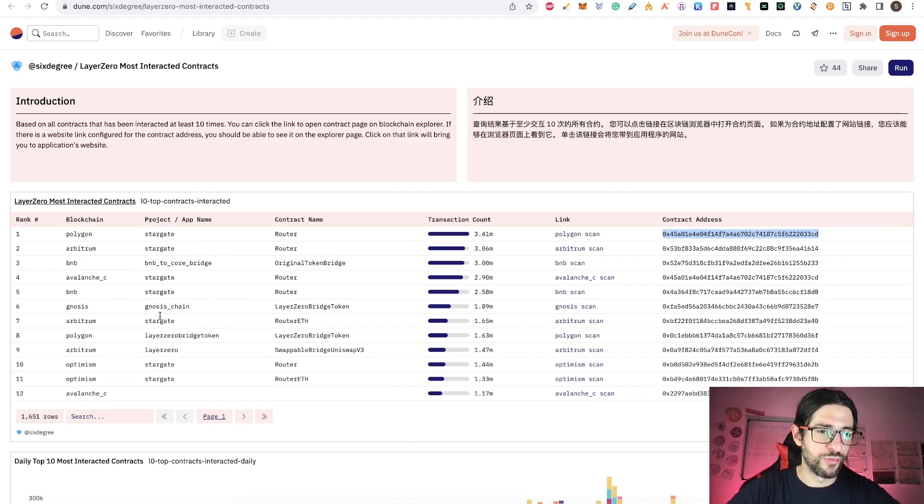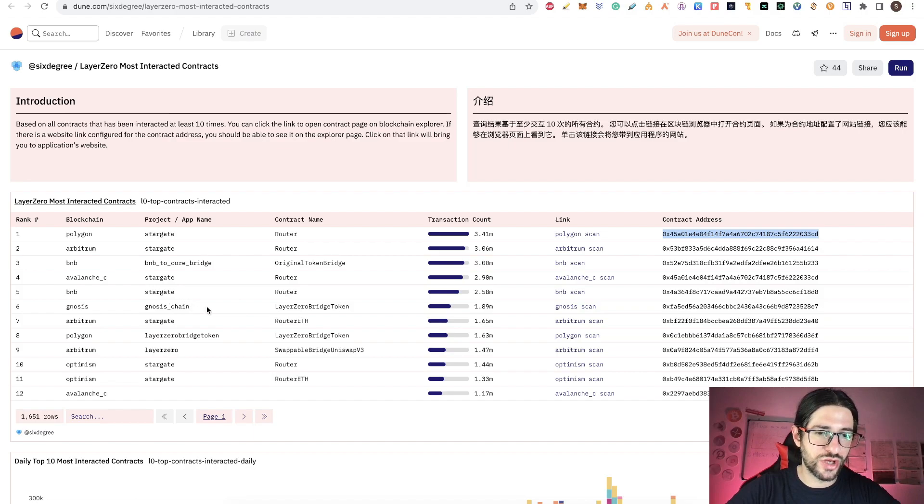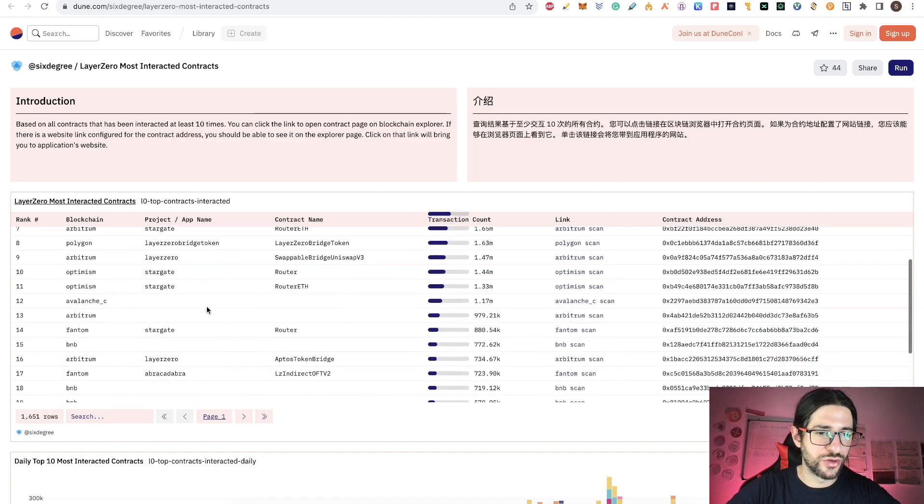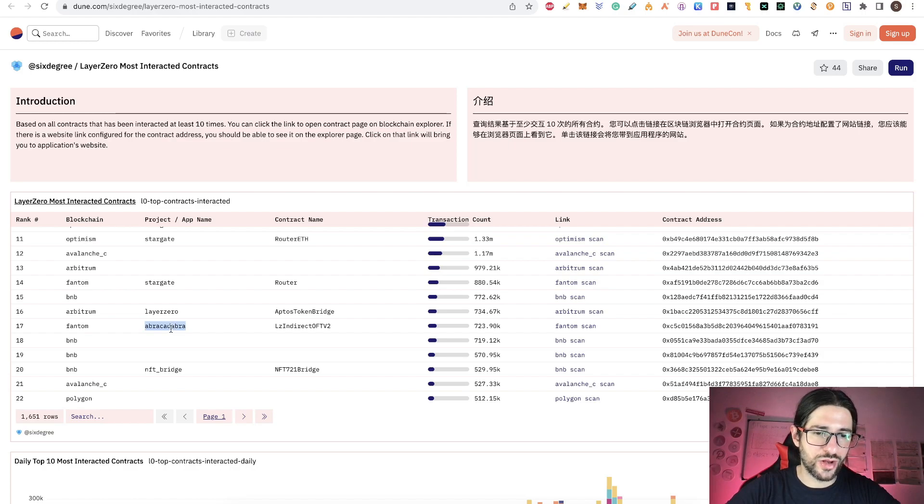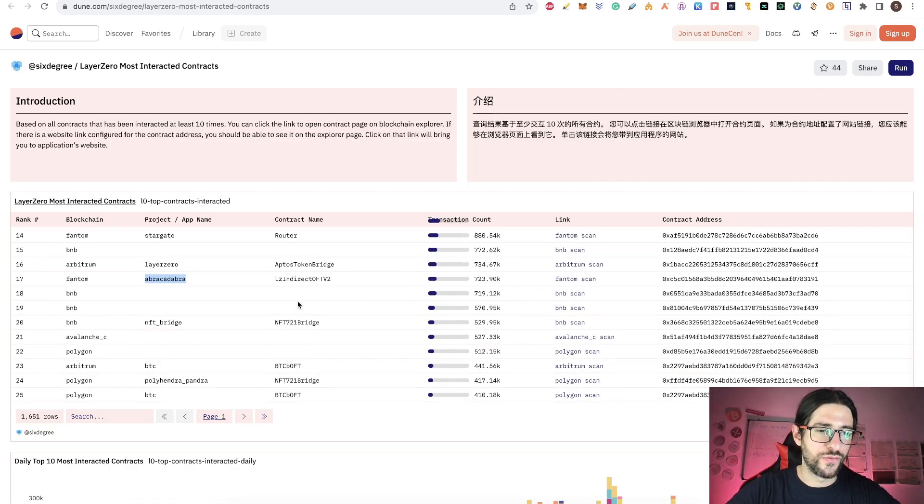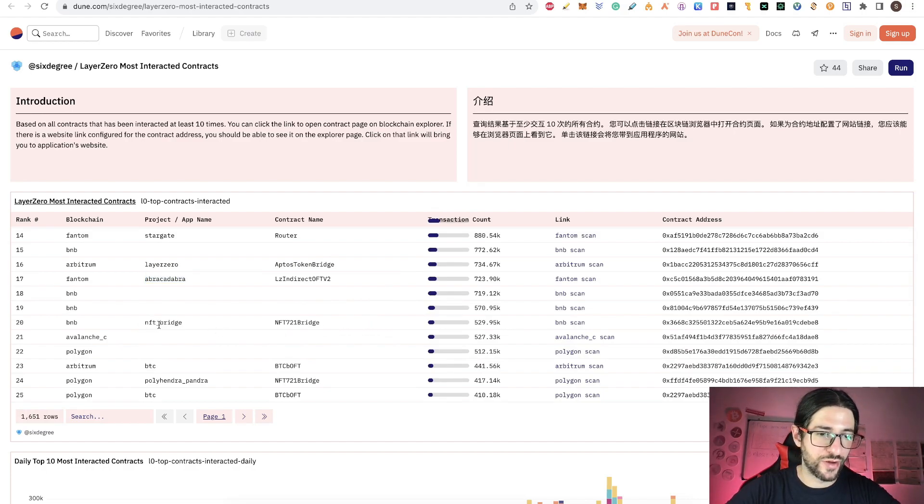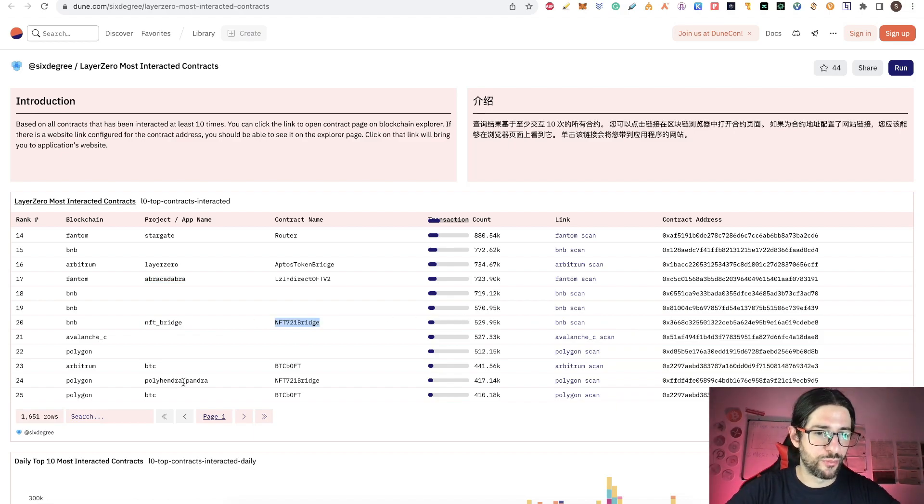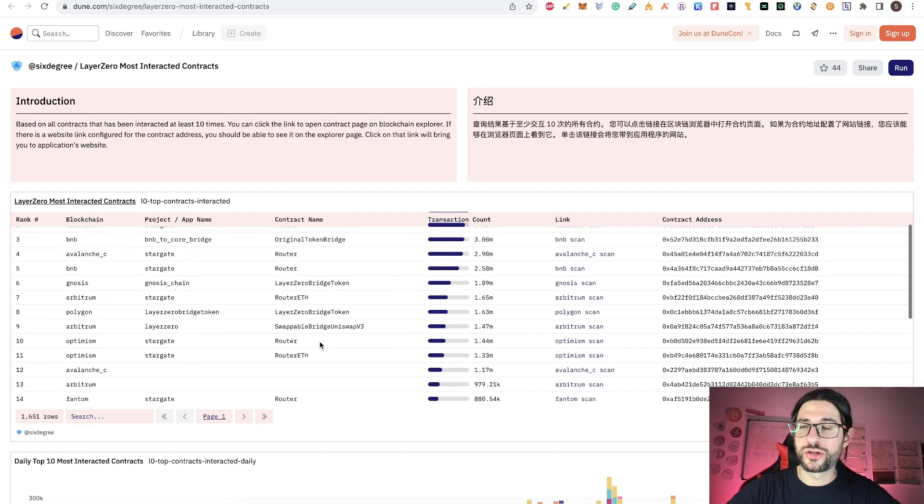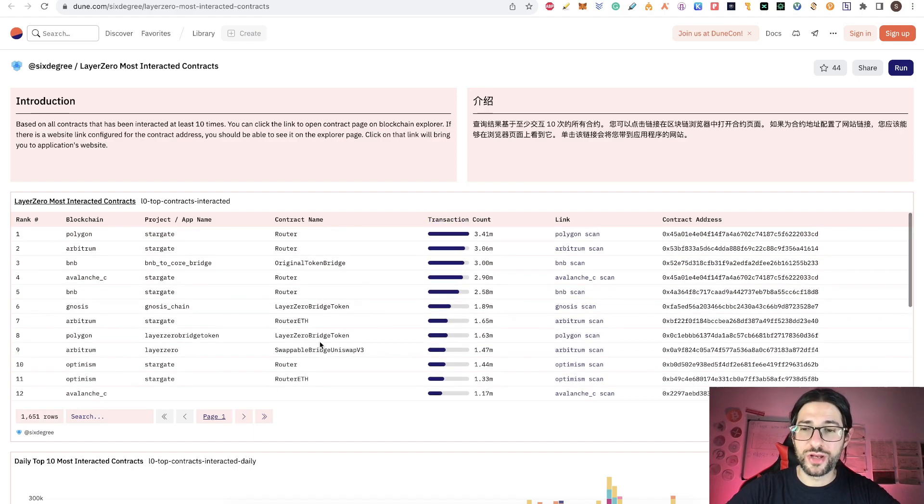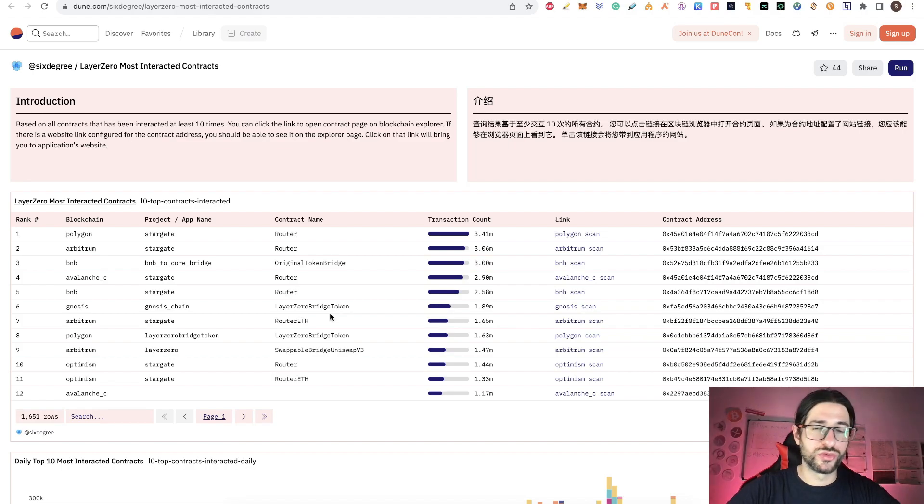Many of them are Stargate, so those are the bridge that we already mentioned. But here you can see Gnosis chain. So you can use that. And you can see, for example, on Fantom, Abracadabra. So you can use this protocol if you didn't use it. So if you are lacking protocols to use, here you have NFT bridge. You can search for NFT bridge, check this contract and use it. Here you have Polyhedra. So this table is going to give you a lot of hints on many contract addresses that you can use and projects to continue working and using LayerZero to generate more interactions.